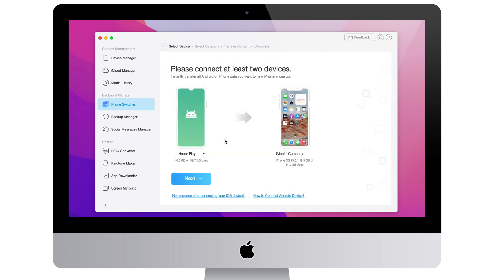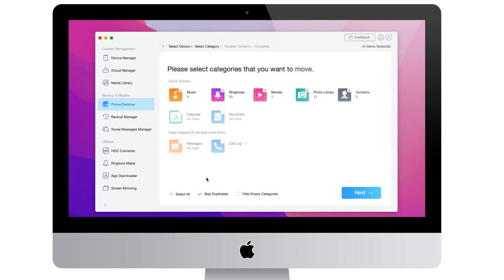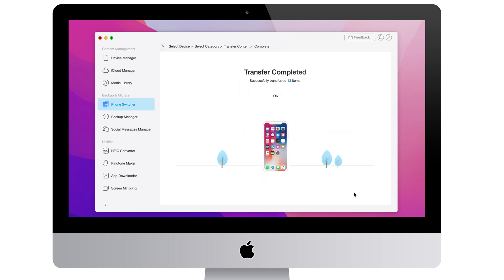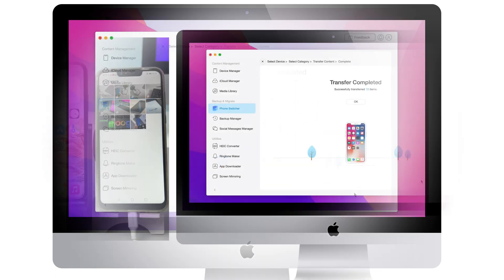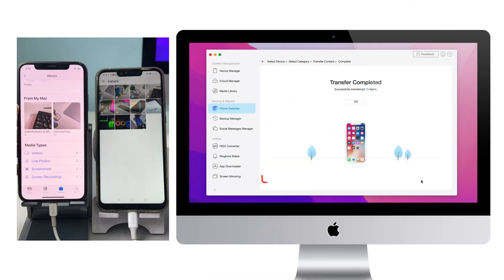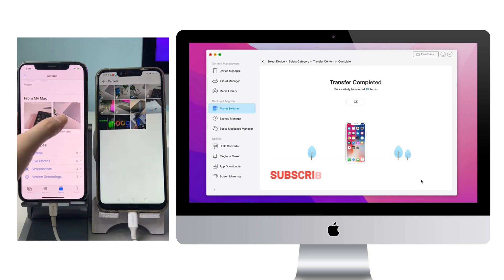Click Next to select Photos Library. When transfer is completed, let's check on iPhone.